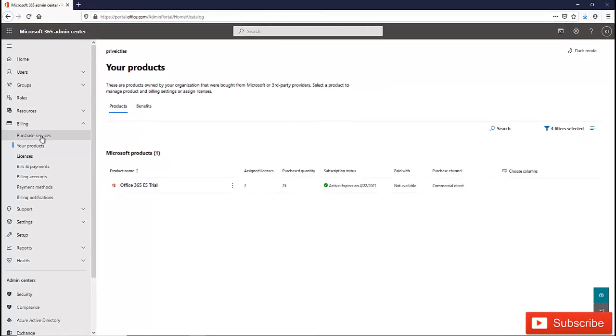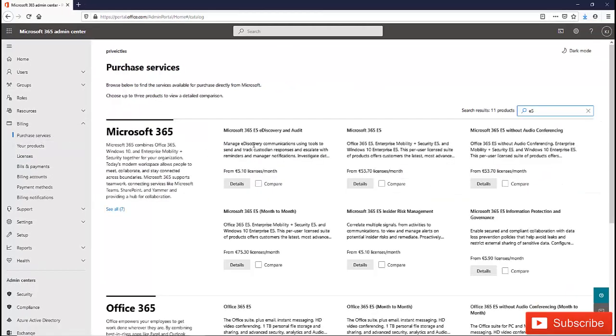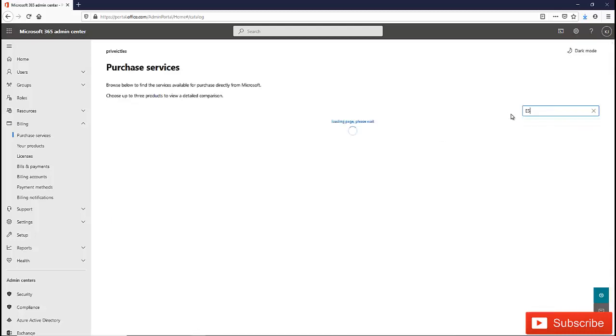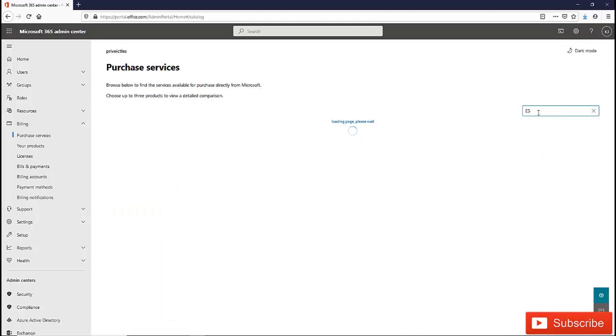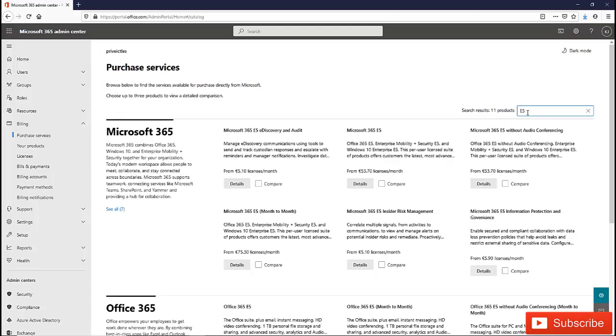In purchase service here, you have the opportunity to purchase some extra licenses. For example, if I type E5 because I want to purchase an E5 license, just type E5 or E3 for example and hit enter.